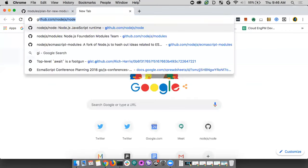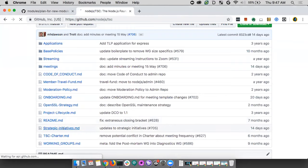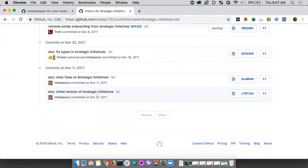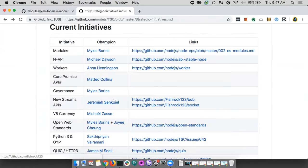In response to this, the TSC started doing something called strategic initiatives — things we identified as really important high-level goals. This was kicked off by Mike Dawson in October of 2017. The strategic initiatives represent a shift from the TSC being reactive — putting out fires — to being much more forward-thinking and dealing with existential threats to Node itself.